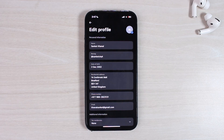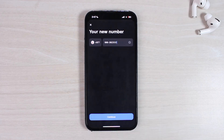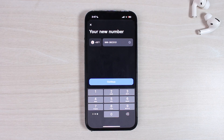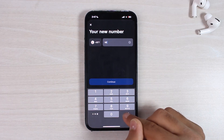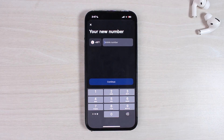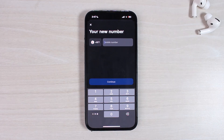Since we are here to change our phone number, we'll simply tap on the option 'Phone Number'. It will show us the phone number currently linked to our Revolut account. To change it, simply erase this phone number and enter a new phone number. Once you tap on 'Continue', you'll have successfully changed your phone number on your Revolut account.